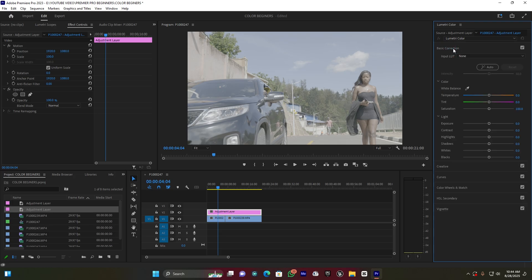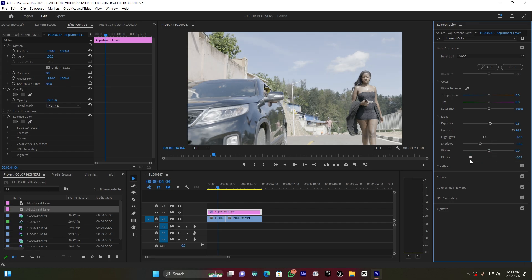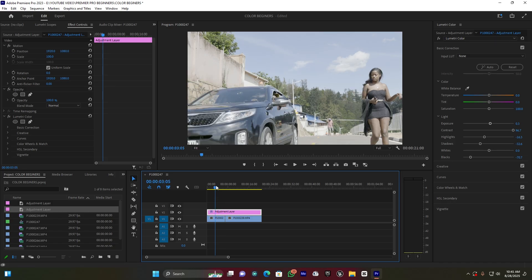These are the basic settings I'm going to use. I have to open Basic Correction first because I'm going to balance the light. I increase the Contrast something like this, then let me increase the Shadows, reduce the Highlights a little bit, adjust the Exposure, and increase the Blacks. Then I check both clips to see how it's looking.